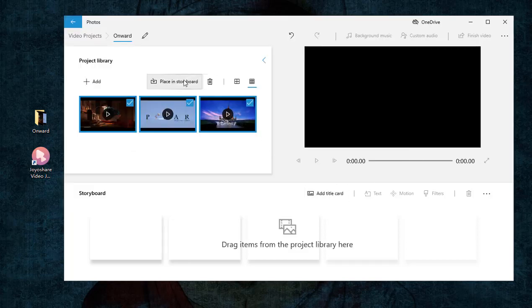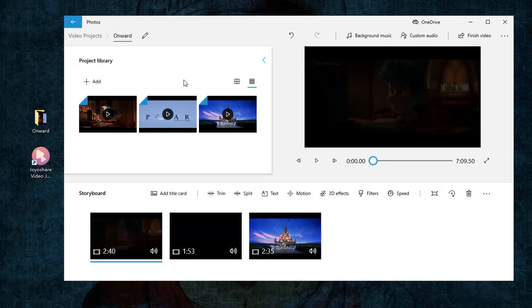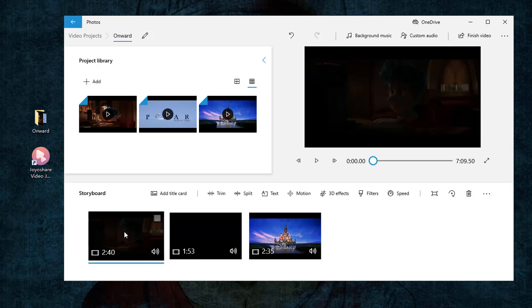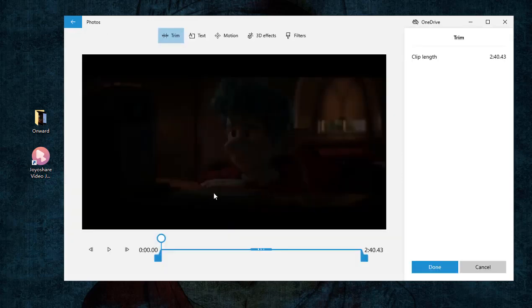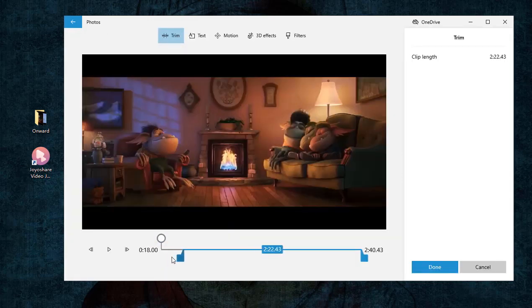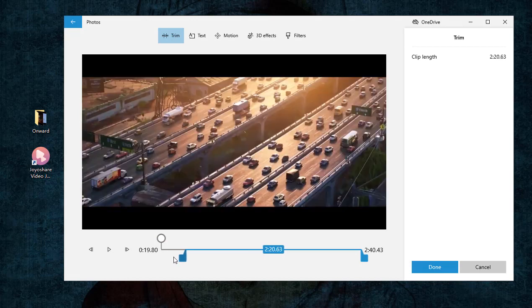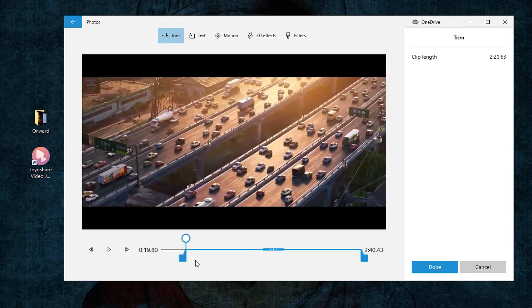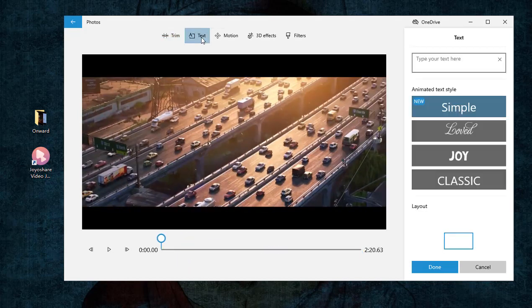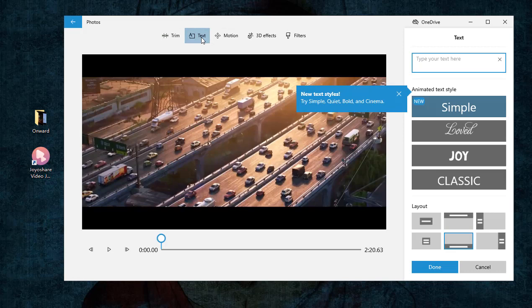Afterward, tap on Place in Storyboard to put MP4 files in the storyboard to edit them. You can trim or rotate them one by one, insert a title or caption, apply 3D effects or filters, modify the playback speed, etc.